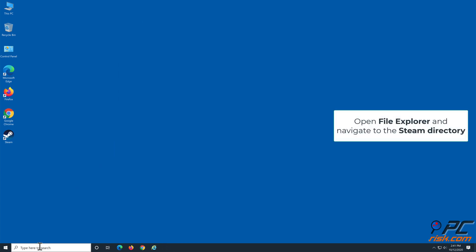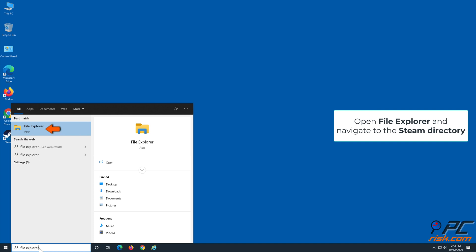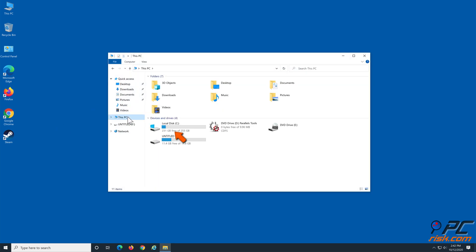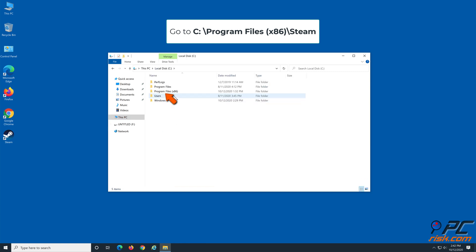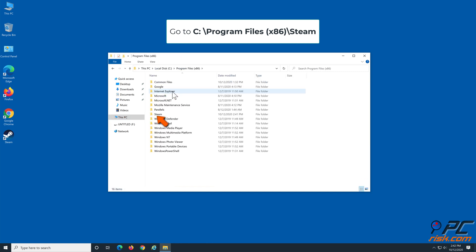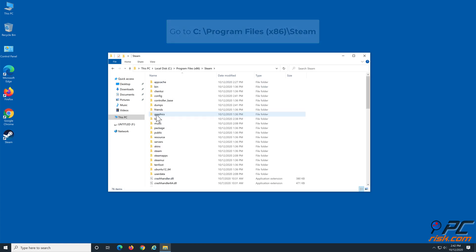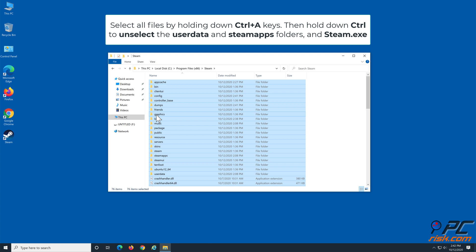Open File Explorer and navigate to the Steam directory. Find and enter the Steam folder. Select all files by holding down Ctrl+A.